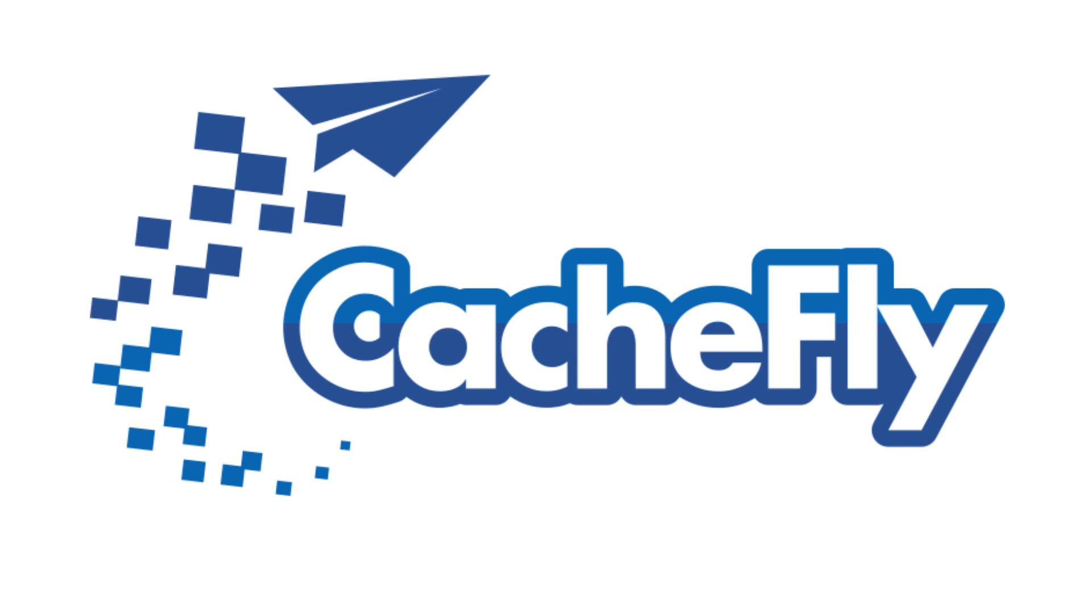Bandwidth for this podcast is brought to you by CashFly at C-A-C-H-E-F-L-Y dot com.